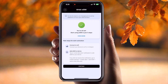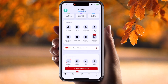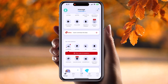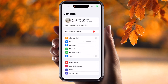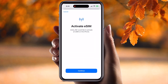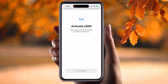Now press Continue and wait at least 30 seconds to one minute. You will receive a message saying 'Finish Mobile eSIM.' Go back and you will see a prompt to set up mobile services. Click on it to activate the eSIM on this device.